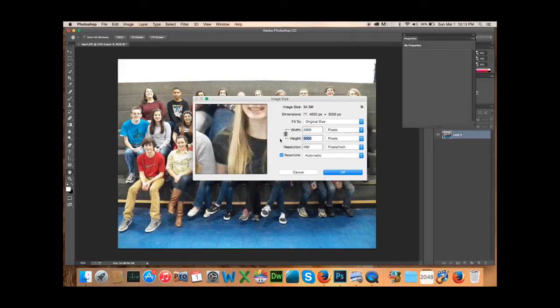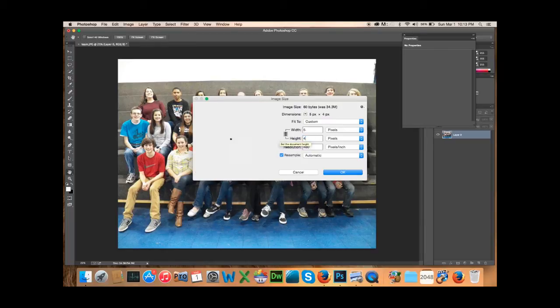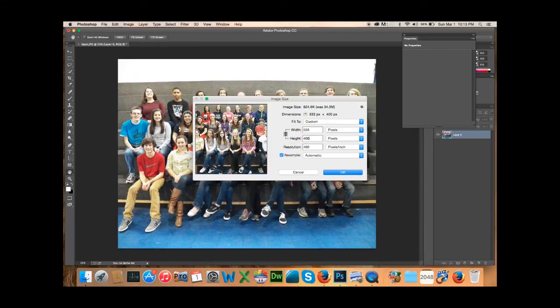we're going to make this 400. And it should, if you have it locked here, keep the aspects. So we're going to say OK.